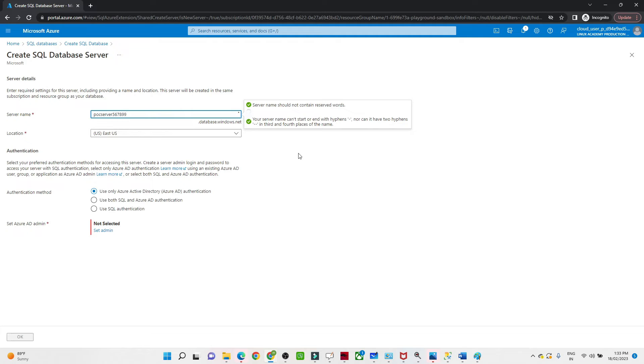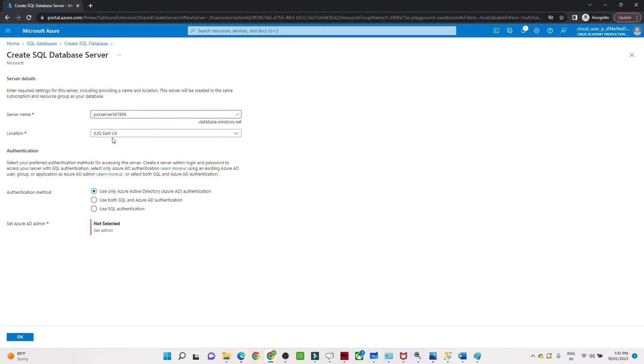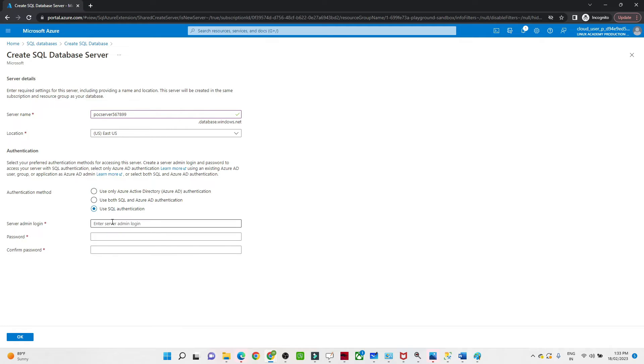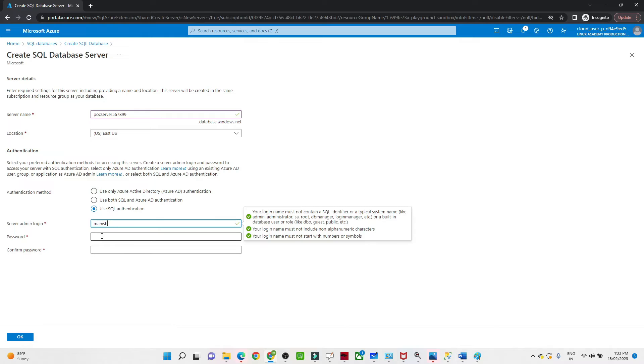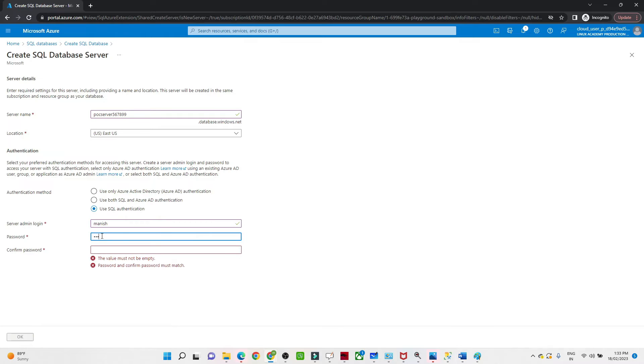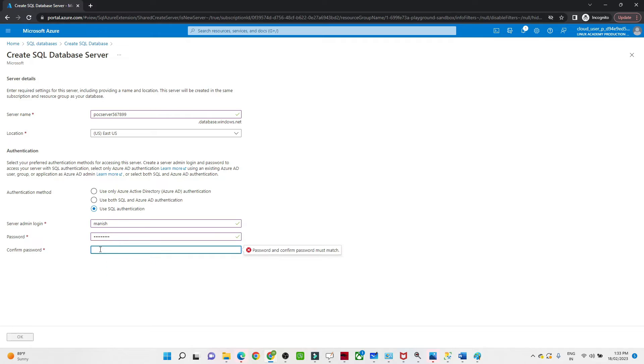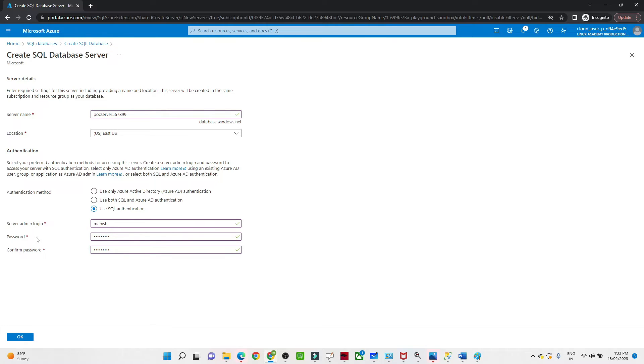After that, you select your location. As of now I am selecting US East 2. The authentication method: whenever you will log in to the SQL server, what authentication do you want to use? Azure Active Directory, using SQL and Azure AD authentication, or use SQL authentication. I will click on Use SQL Authentication. I will pass the server name and the password. Make sure you remember this because once you log in you have to pass this. Make sure you give the server admin login and the password. Click OK.